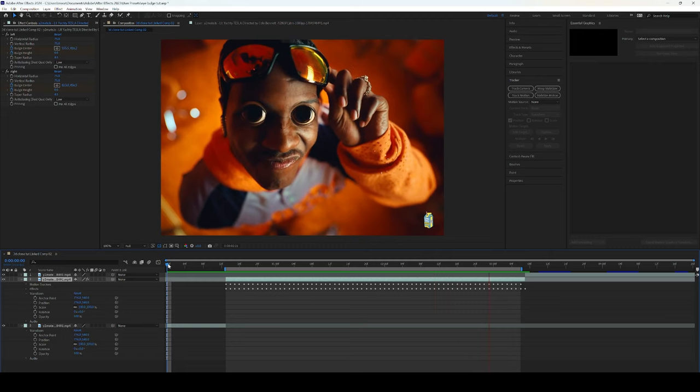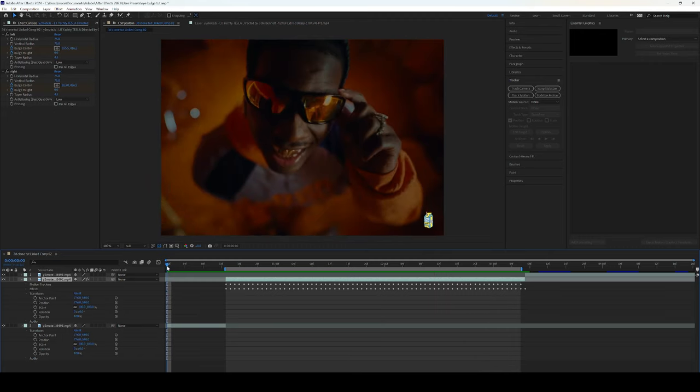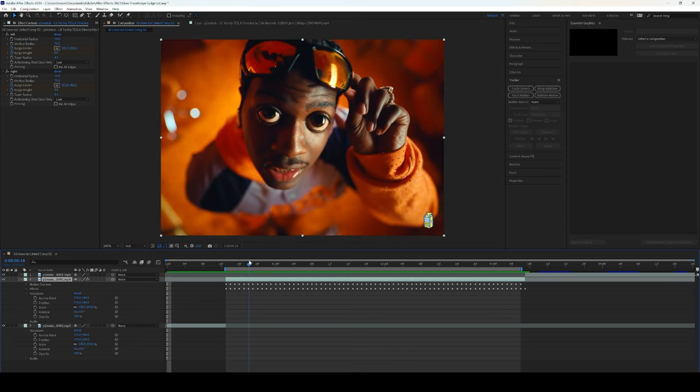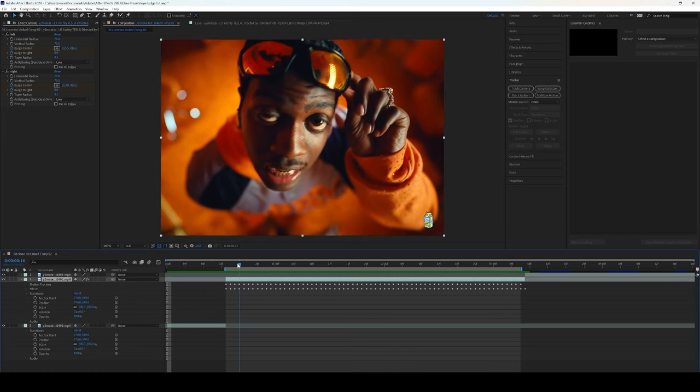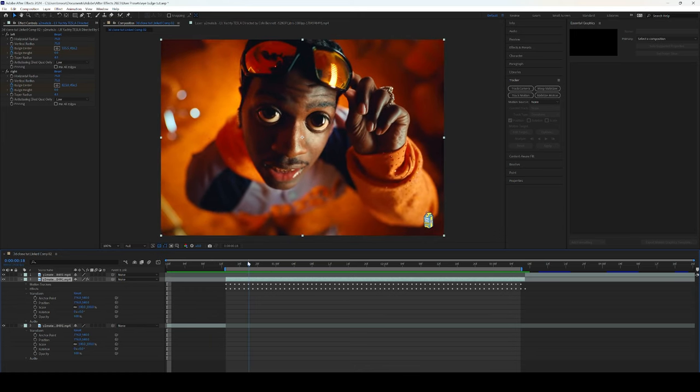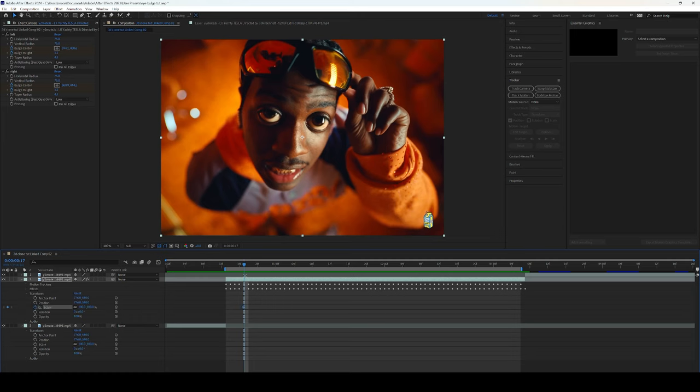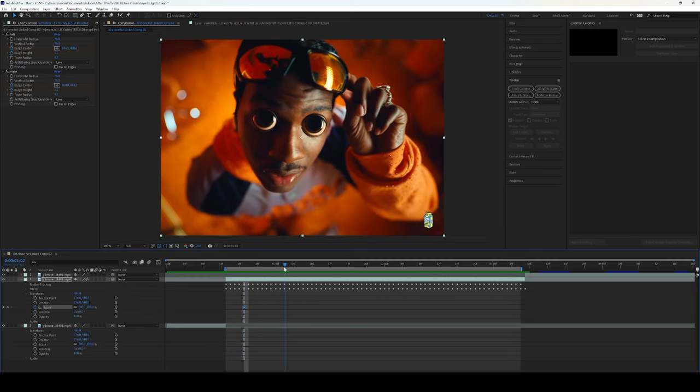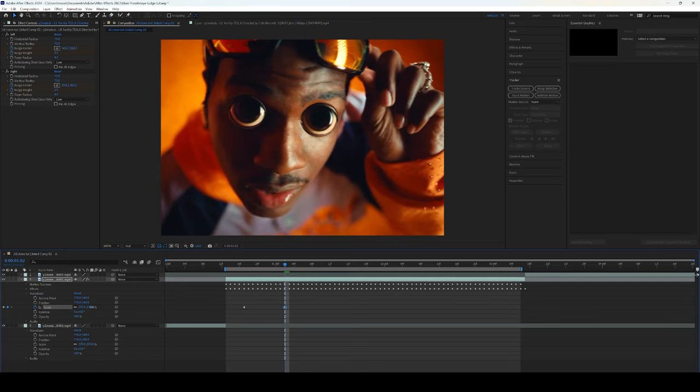And lastly with this effect we're going to add some transform onto this. So we're going to go to scale and we're going to do it around I'd say here just before the eyes kind of pop in. And then once the eyes pop in we're going to zoom in around here.